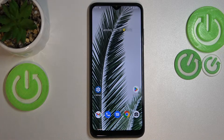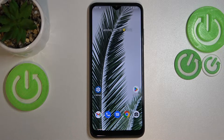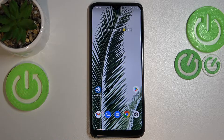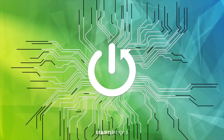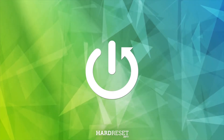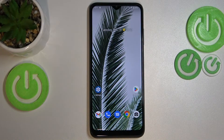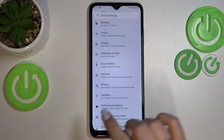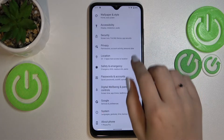Hi everyone! I've got a T-Phone 6 Pro and let me show you how to change the system language on this device. First of all, let's enter the Settings.